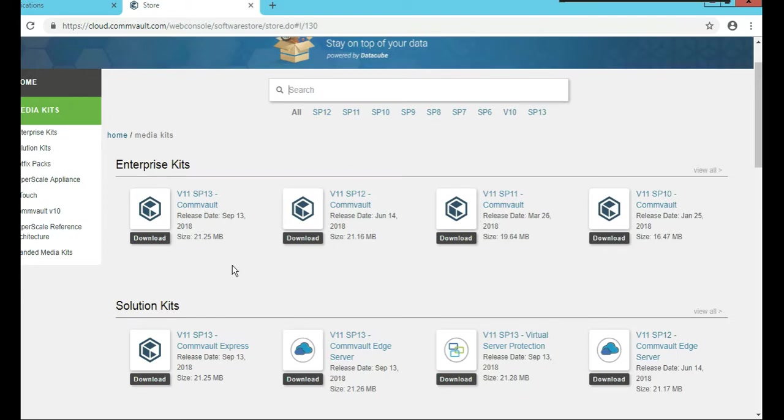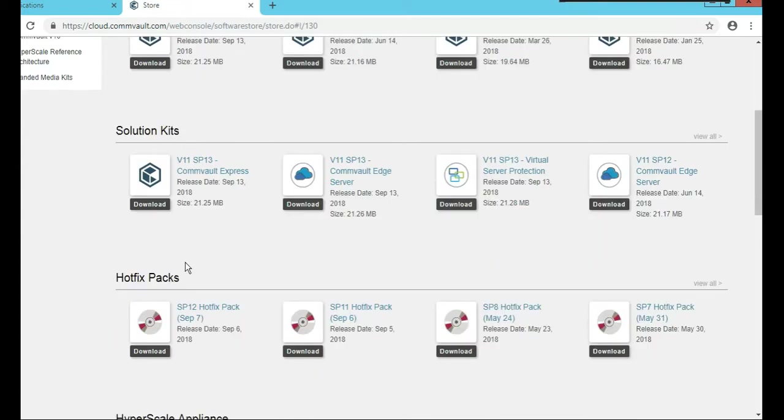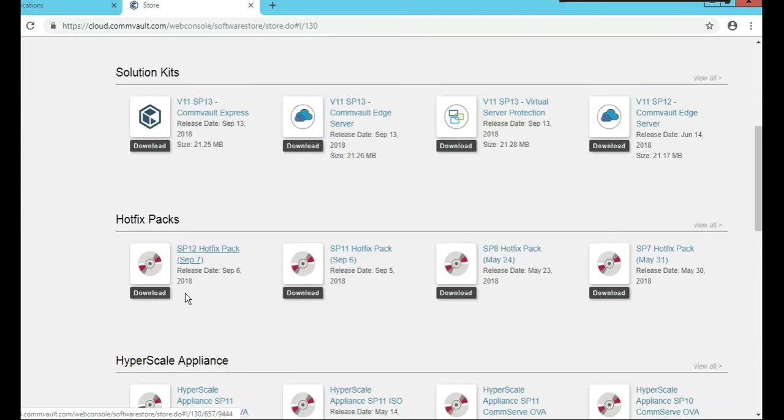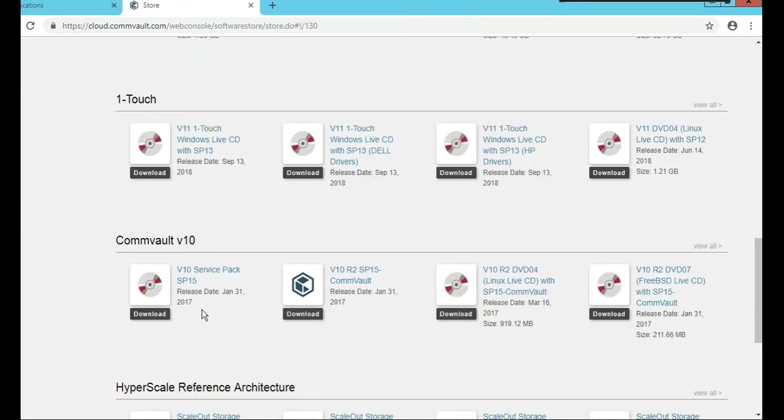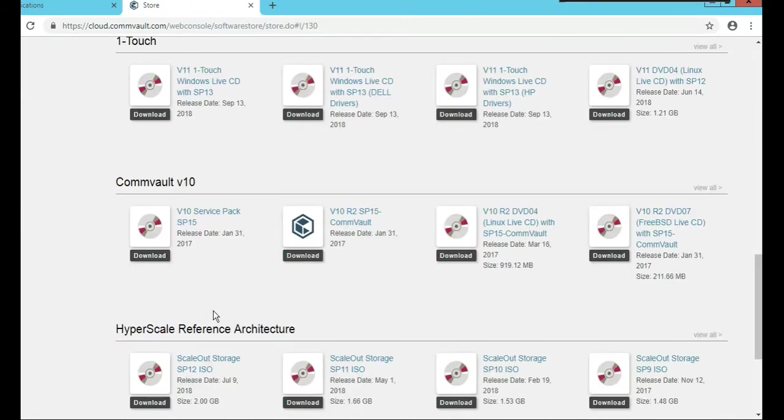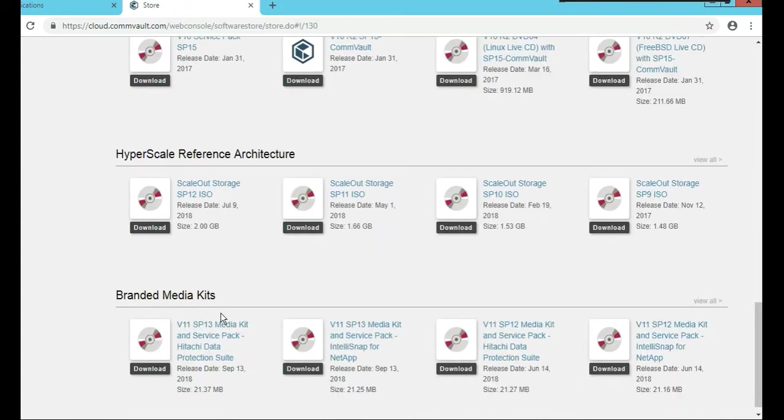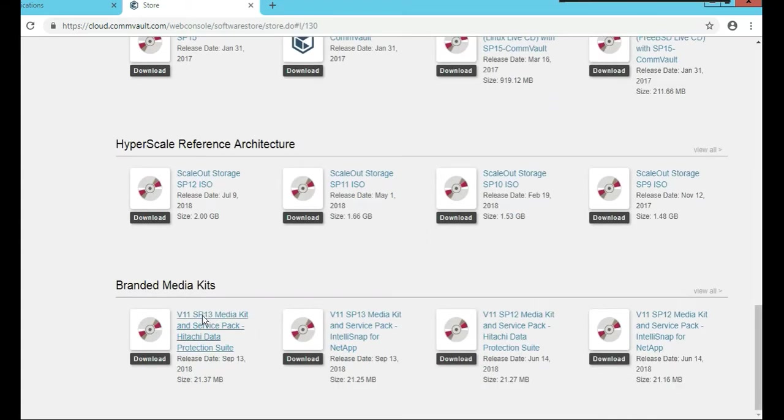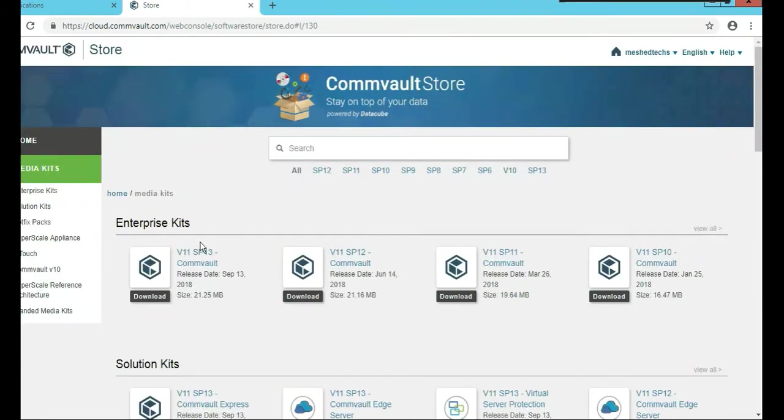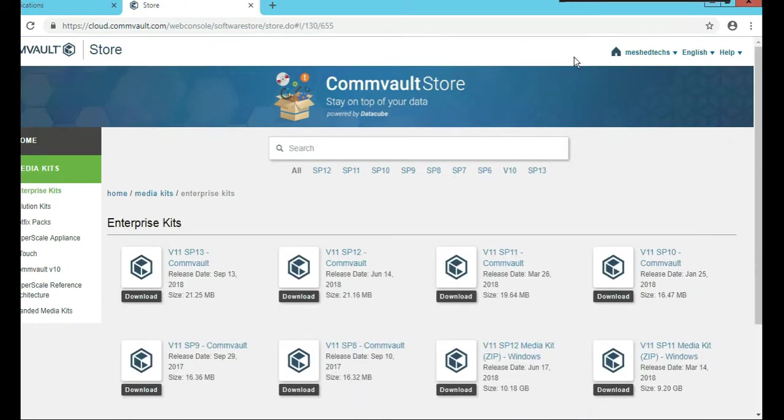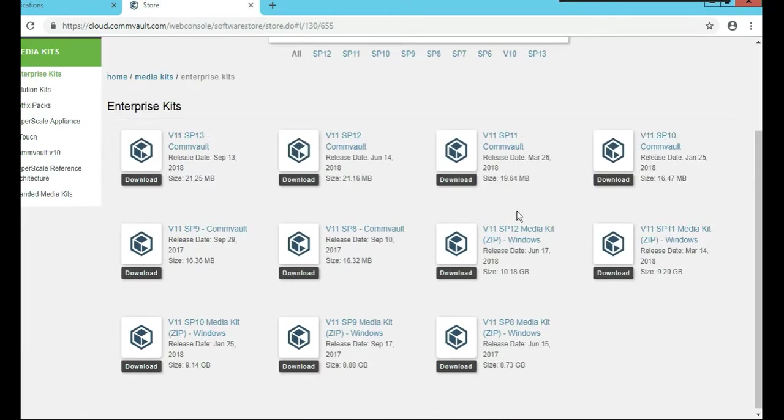Let's just find what we need. So solution kit, enterprise kit. Let's do hot fixes, hyperscale, one touch CommVault version 10, references, branded media kits. Let's click on enterprise kits and click view all. In the enterprise kit, we'll scroll down a little bit.